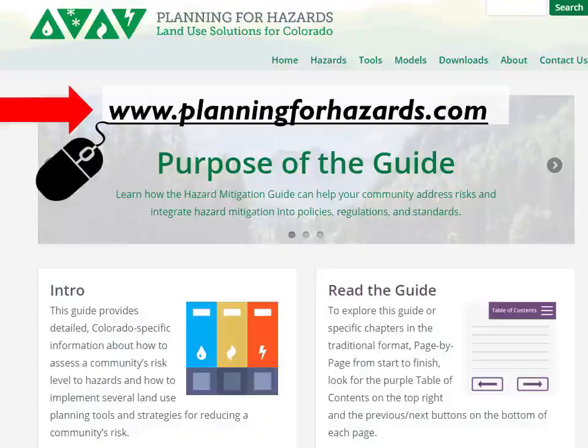The guide itself is a printed guide that follows a chapter-by-chapter outline, but we also realized that today you really want to have a dynamic web presence with this kind of material. There are certainly folks who want to download the guide and read it in physical form, but a website allows us to present information in a way that can meet different users' needs more dynamically. If you're in front of a computer, feel free to go to planningforhazards.com. As part of the RFP from Clarion, they hired a local Denver web developer called Urban Interactive Studio, who specializes in planning and community development websites.